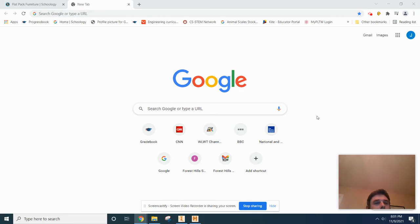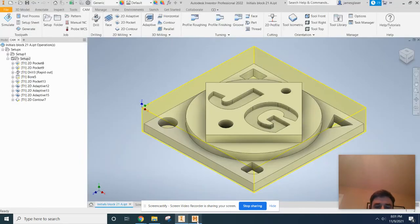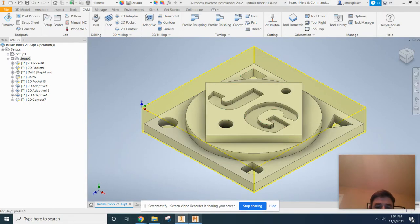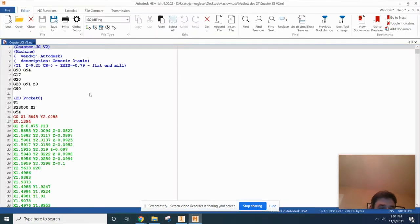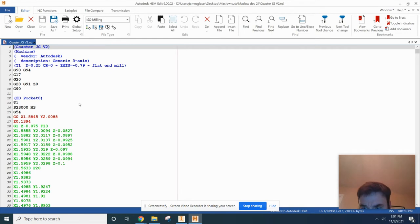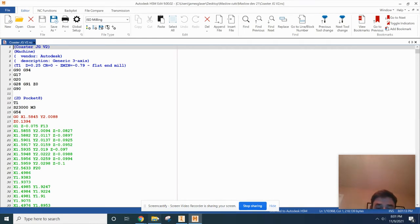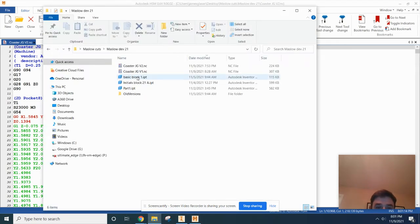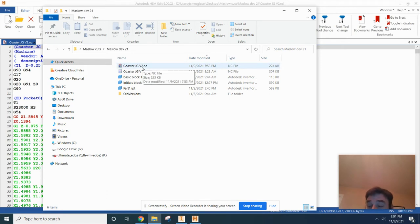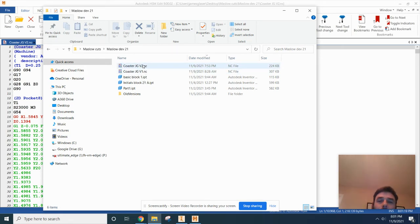Alright, so you've already gone here and done all that stuff. If you don't recognize this, go back and watch the other video. What we're going to be doing is you should know where your file is—your coaster .nc file—because we're going to use an outside agent to actually test our G-code.